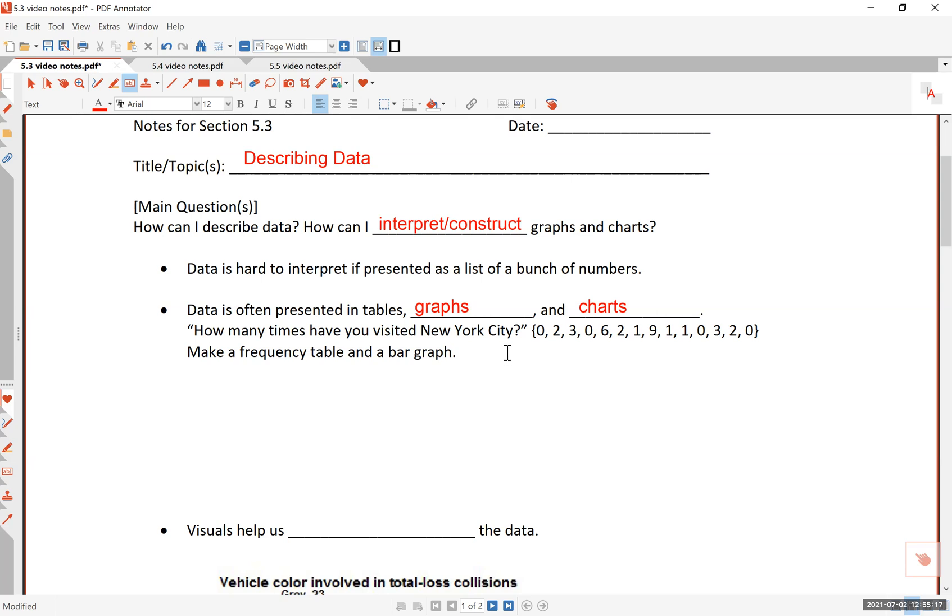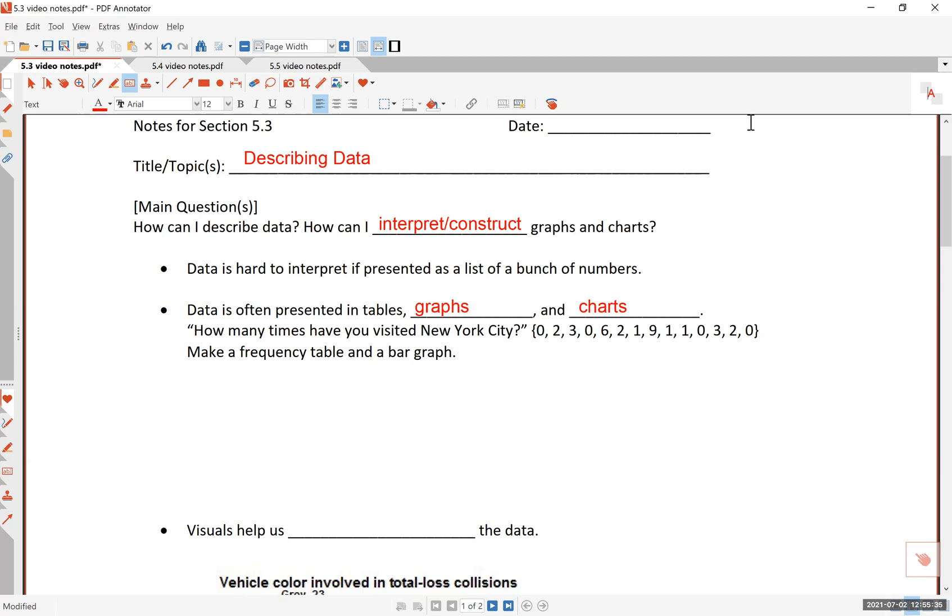Here's an example. How many times have you visited New York City? Asked the teacher to his class, and these are the answers: 0, 2, 3, 0, 6, 2, 1, 9, 1, 1, 0, 3, 2, 0. So what do you make of this? It's kind of hard to read this or interpret this, right?